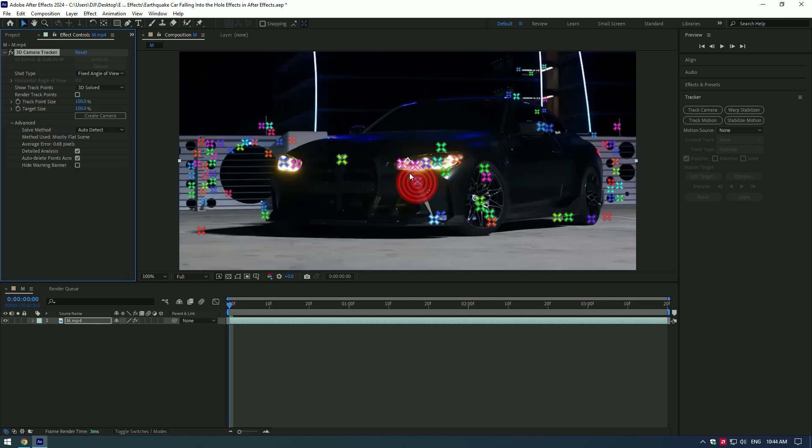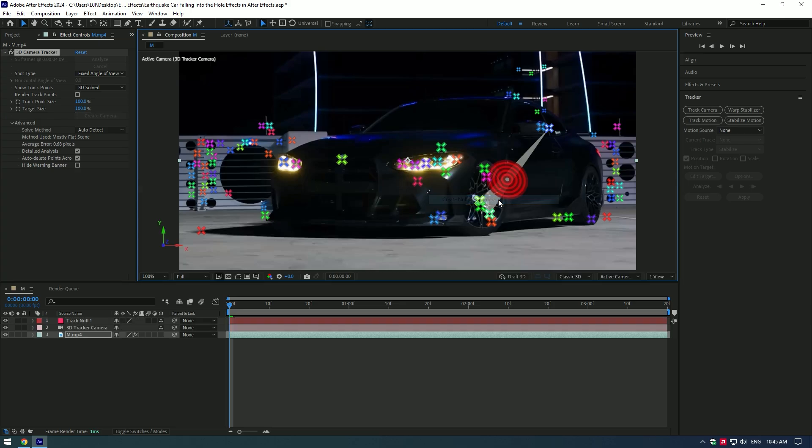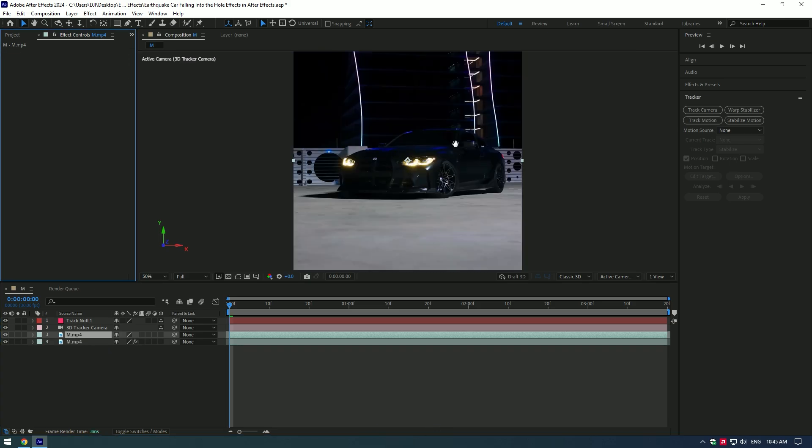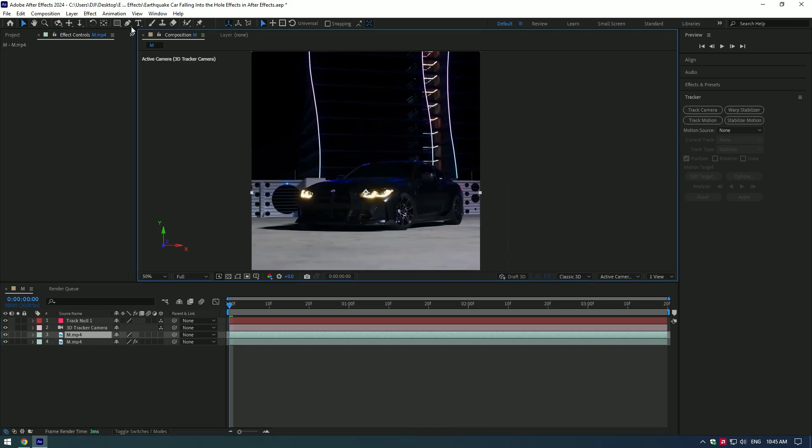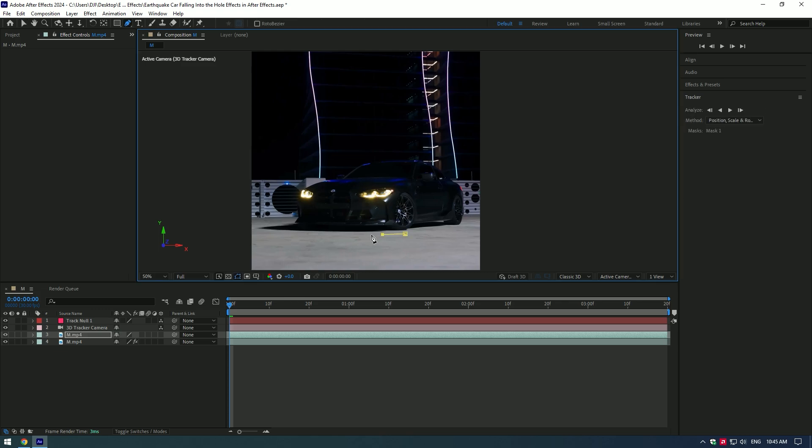Right click on it and select Create Null and Camera. Duplicate the layer and remove the 3D camera from the duplicated layer. Select the Pen tool and draw a mask around the car. The mask shouldn't be perfect - we need to remove the car from background.